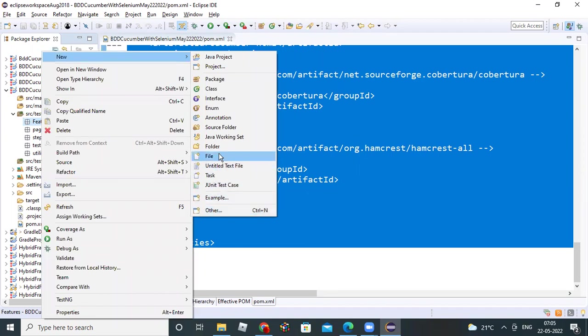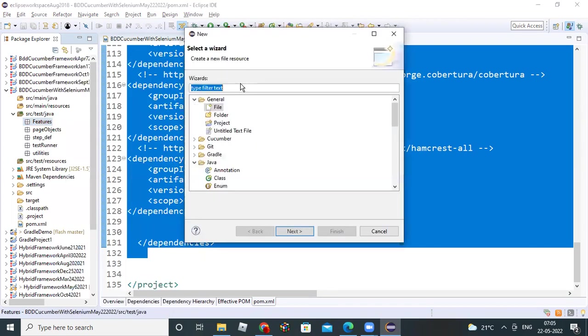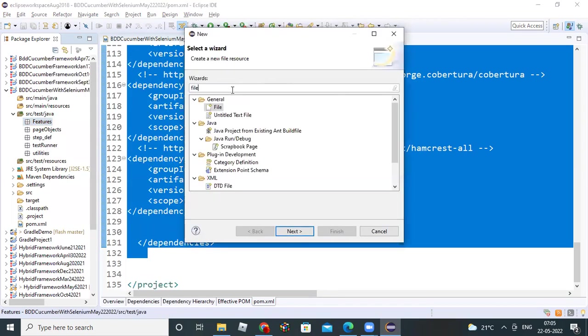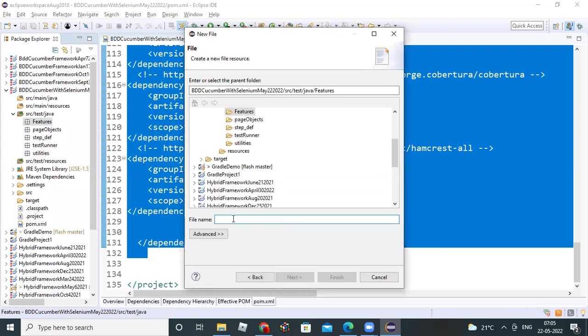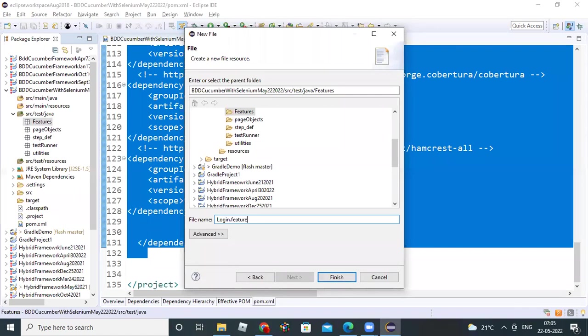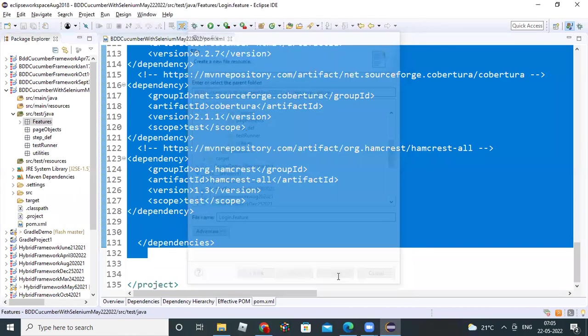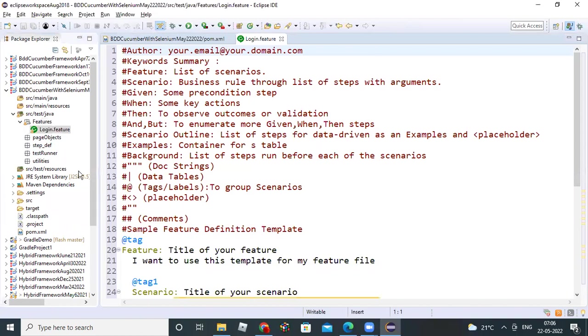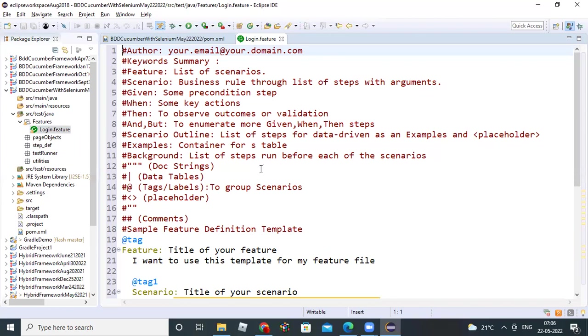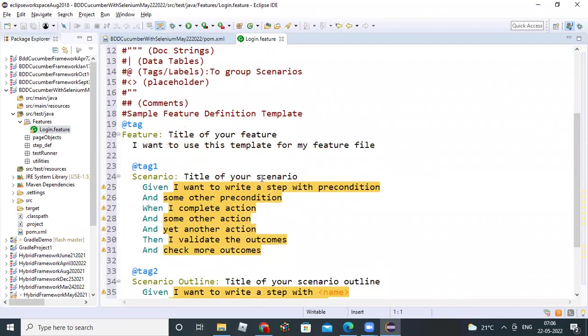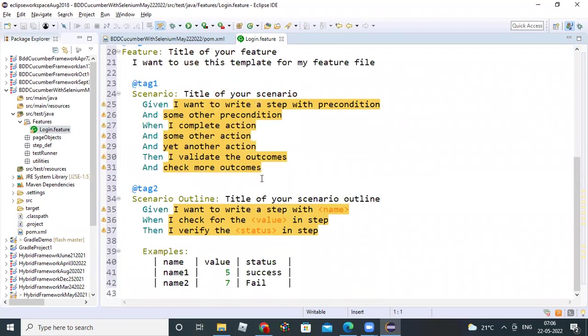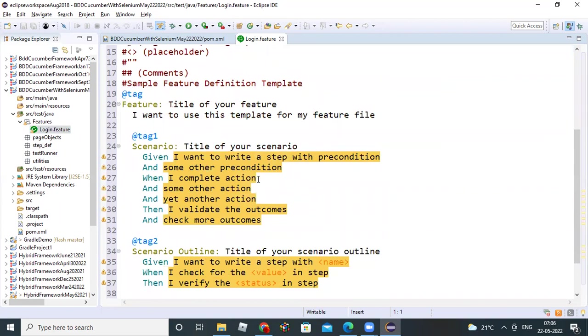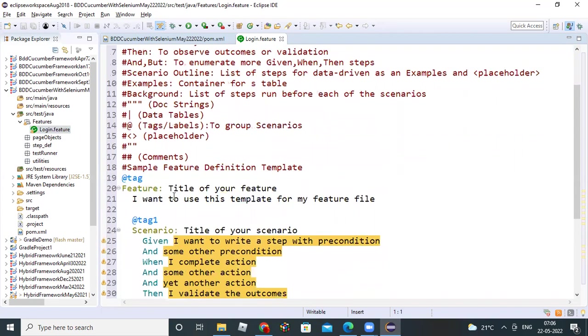If somebody's not having file option, go to other, set share file. You will get option under general - you will get a file option. Select the file option. Click on next and give the login.feature. Click on finish. Then you will see this cucumber icon. This is the indication if you install JVM Eclipse plugin, this cucumber icon it will show. This is the cucumber feature file.